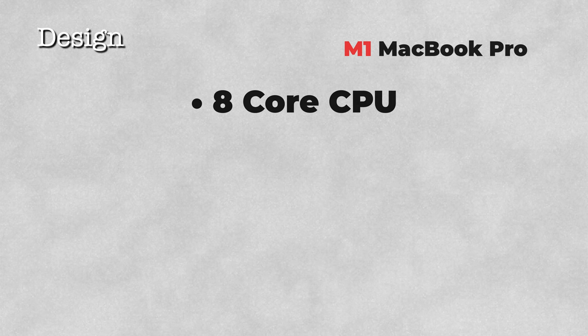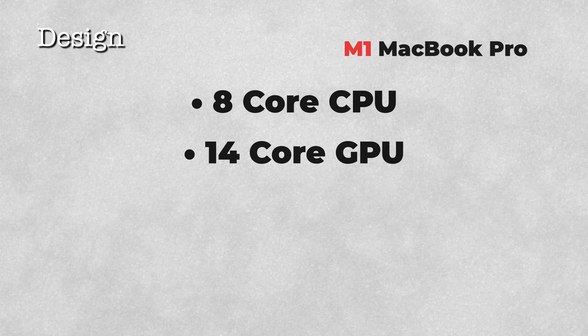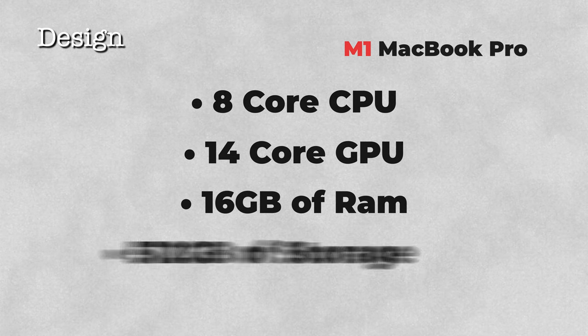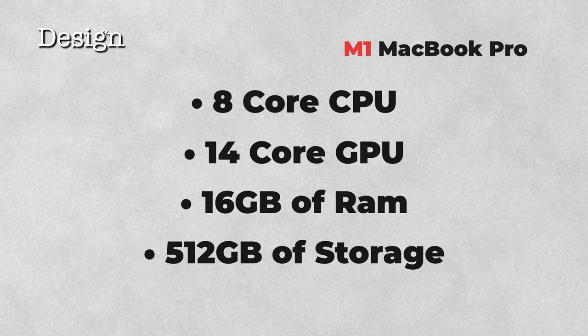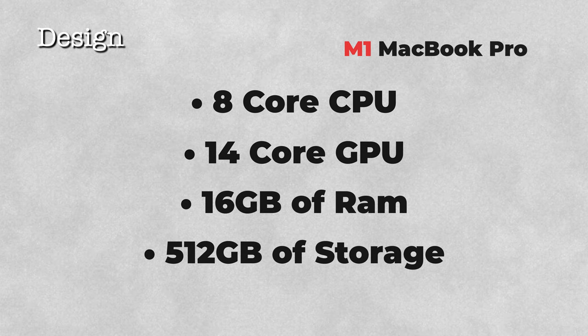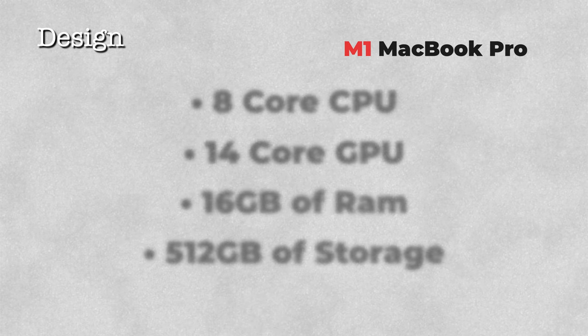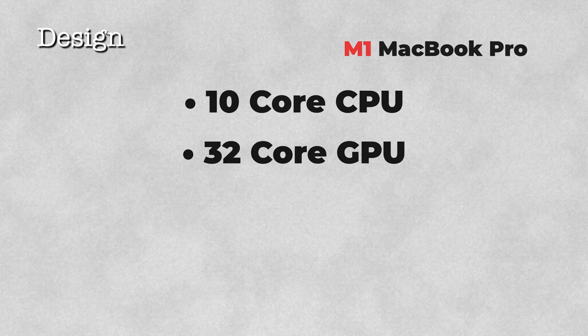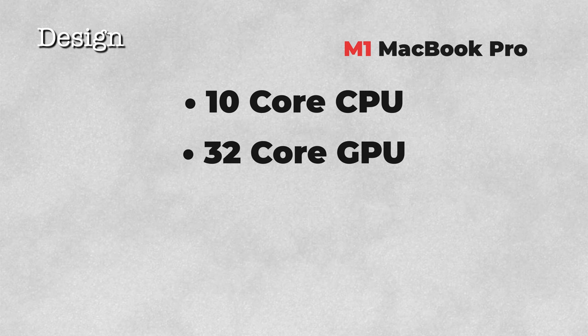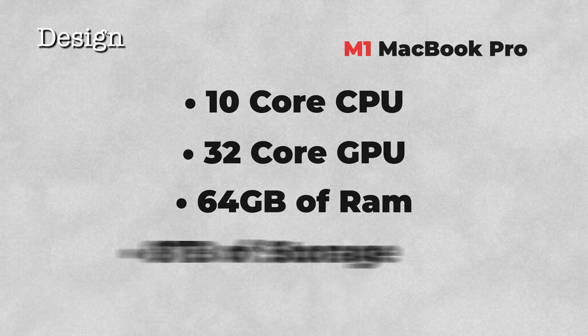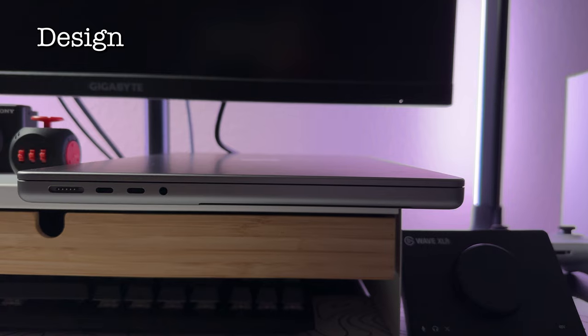Very quickly, we'll go over the specifications of my laptop. I have the base model M1 Pro, so it comes with 8-core CPU, 14-core GPU, 16GB of RAM, and 512GB of storage. Now, depending on the model and the customizations, you can configure this up to a 10-core CPU and 32-core GPU, up to 64GB of memory, and 8TB of storage.